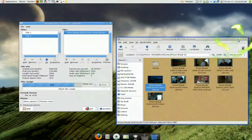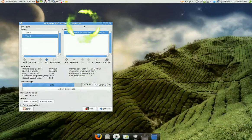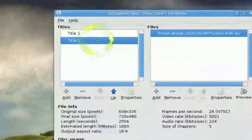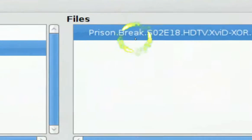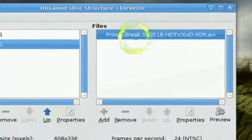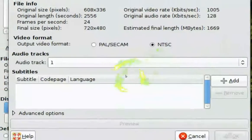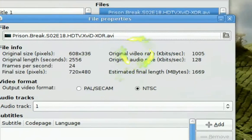Now after you add the files in. Let's say this one. Title 2. And then prison break here. What you want to do is click on the properties.